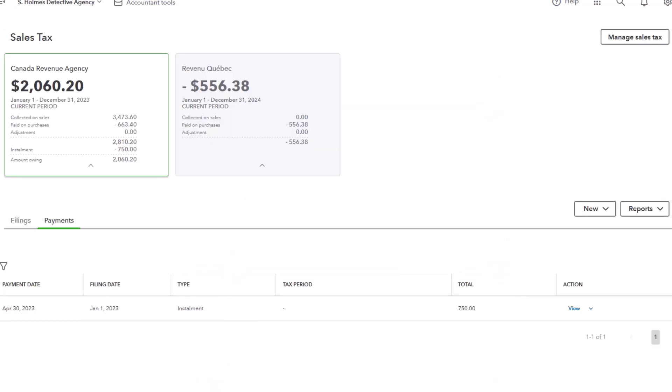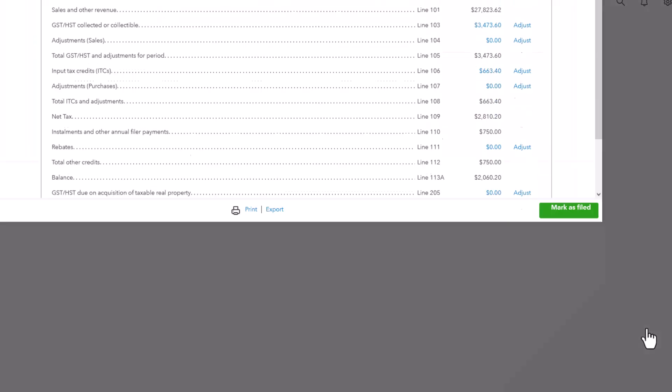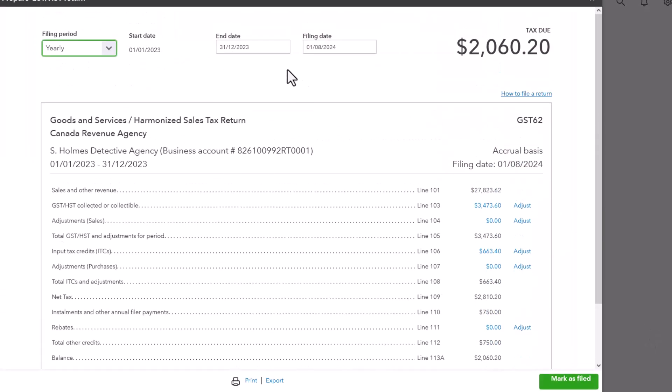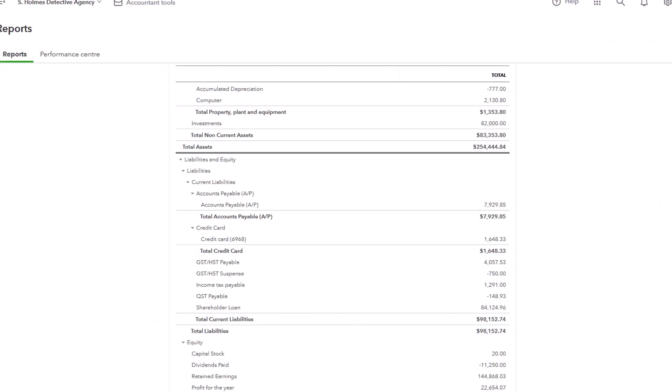And filing of the return, as explained in a previous video, but just to refresh, is if you go on prepare return, and make sure everything's okay, and then you would click on mark as filed. Once you do that, it also gets posted to the suspense account.